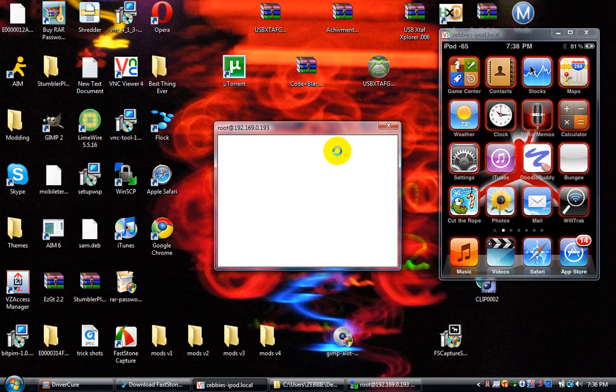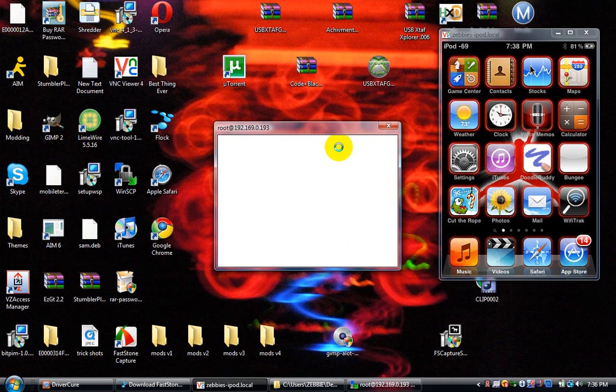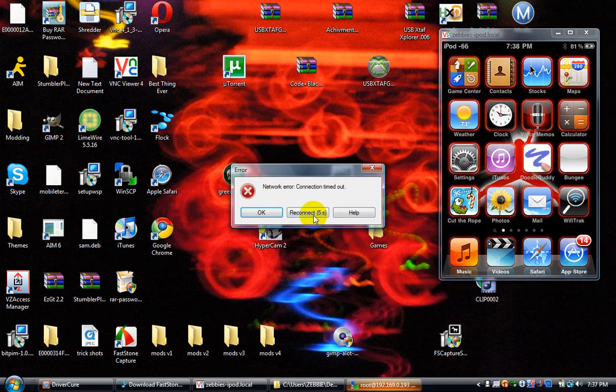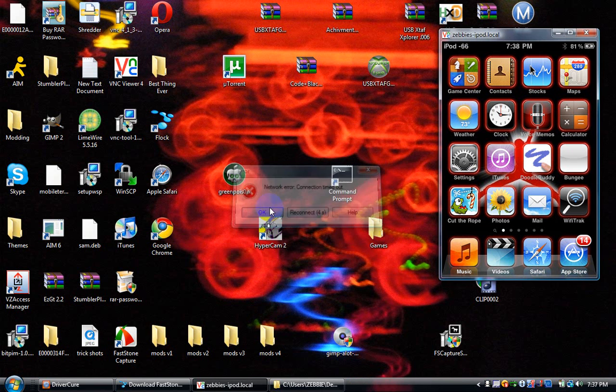Let me wait till it says error again. Oh, I know why—I put 192.169 instead of 168. My bad.